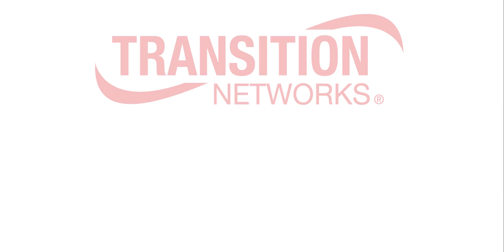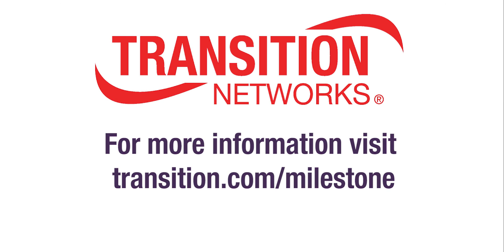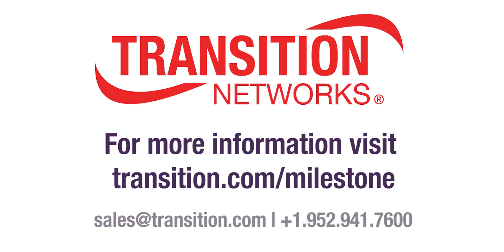For more information about Transition Networks integration to Milestone's XProtect Smart Client, please go to Transition.com slash Milestone.